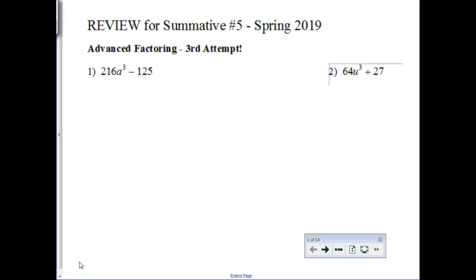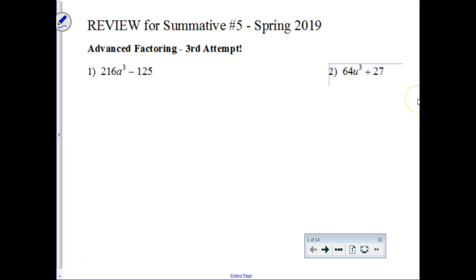We're getting ready for our summative number 5 in Algebra 2, and this first section is going to be our third attempt at advanced factoring. You're going to use your flowchart and a few specific types of questions that you're going to see on your test tomorrow.